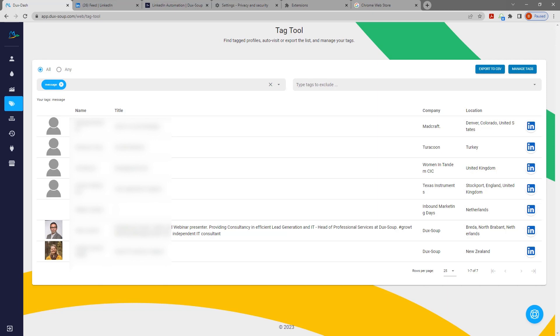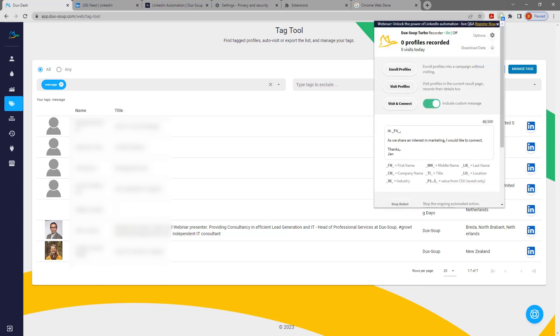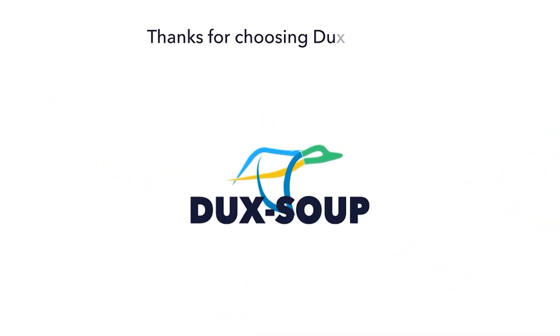You can manually browse your results or you can go to the DuckSoup menu and enroll profiles into a campaign. Happy DuckSoup!